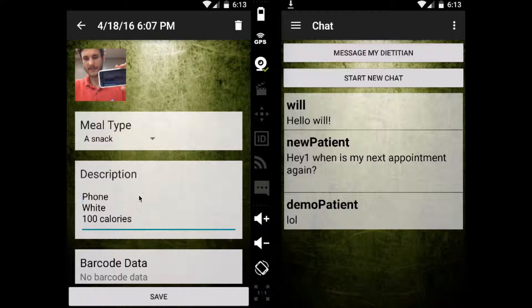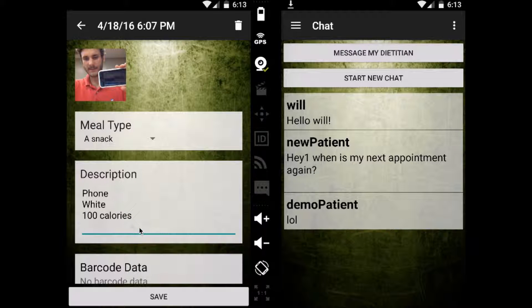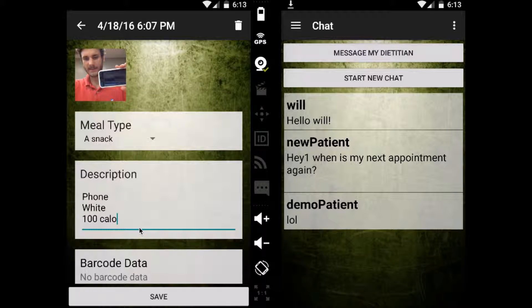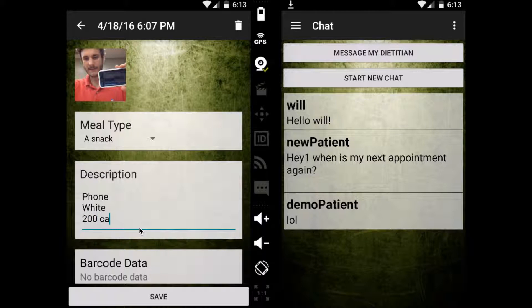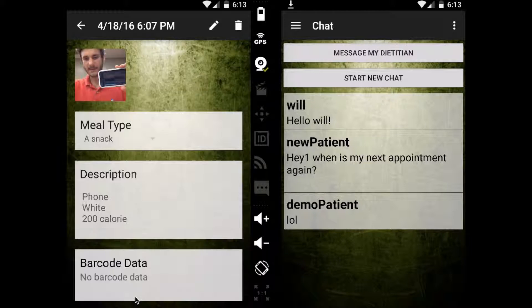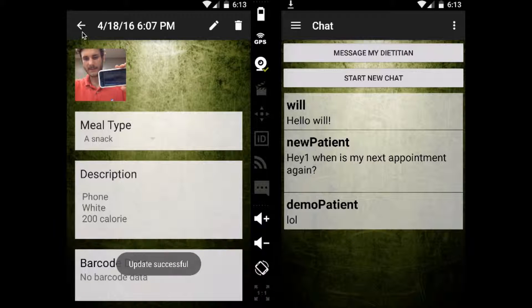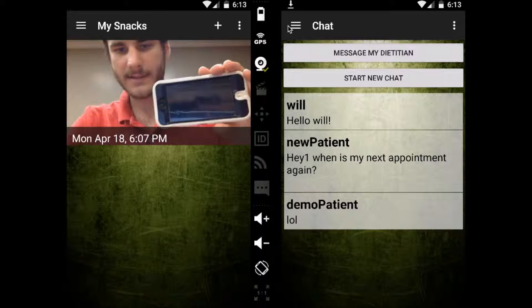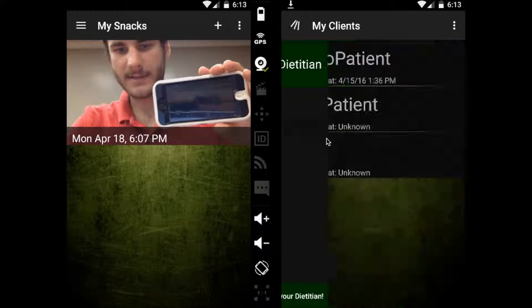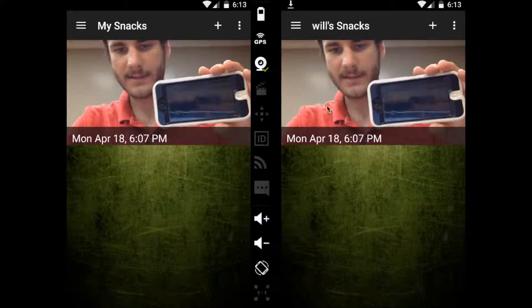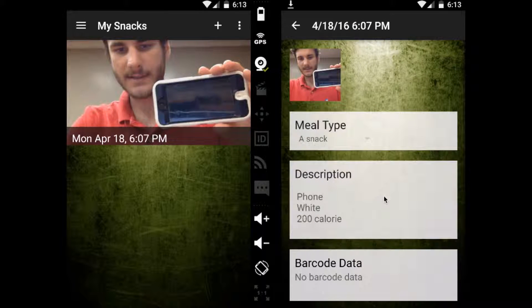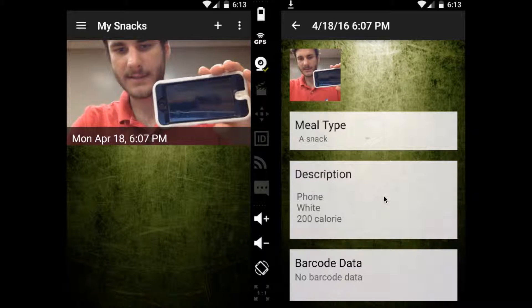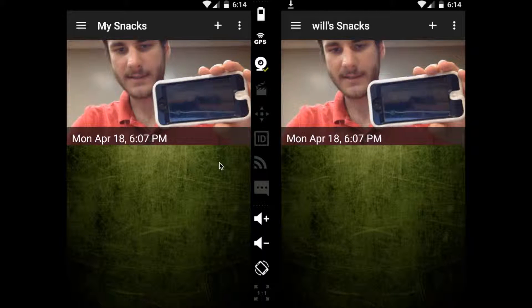And click the little edit button up here. And you can say, oh yeah, I remember that this is actually a 200-calorie phone. And you can save that. And then your dietitian can also see those changes reflected as they go over your latest meals with you. That is SnackTrack.